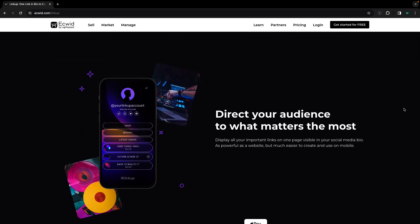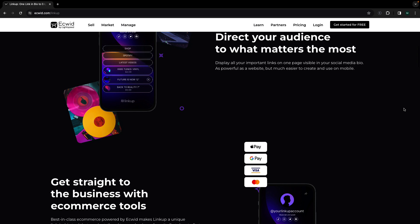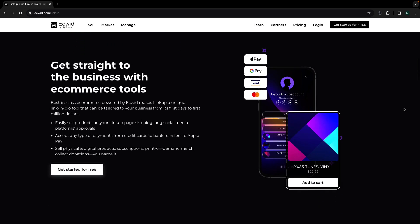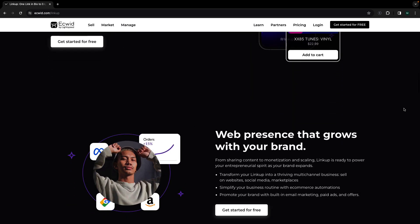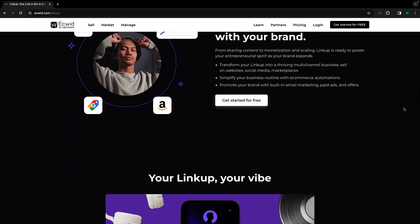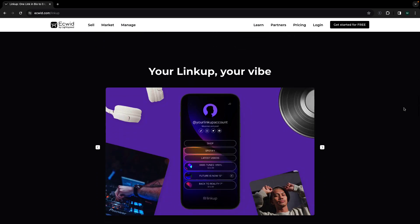LinkUp is a unique link in bio tool powered by Equid by Lightspeed that allows you to highlight your top social profiles, content, and products in a single link in bio.